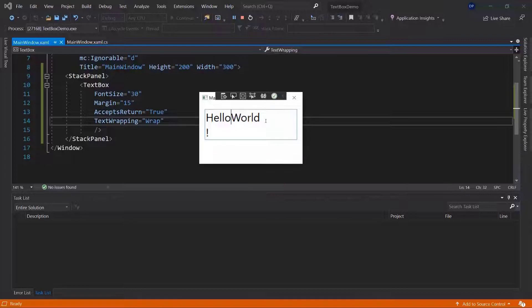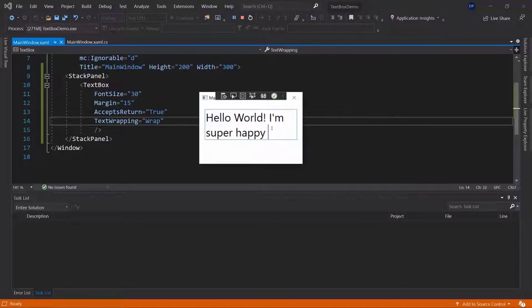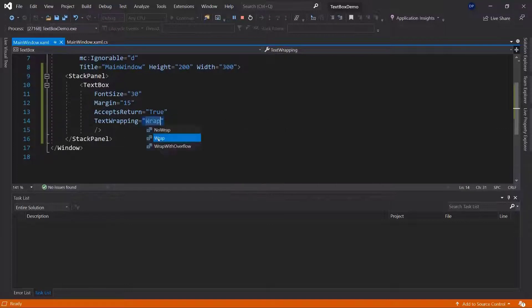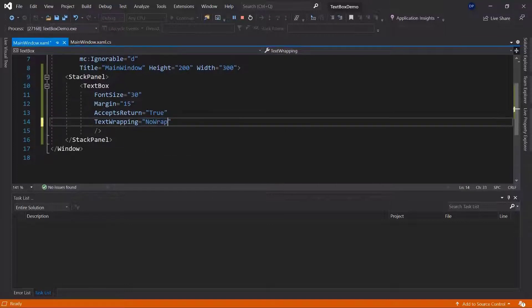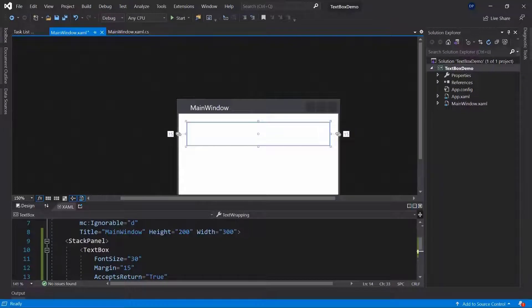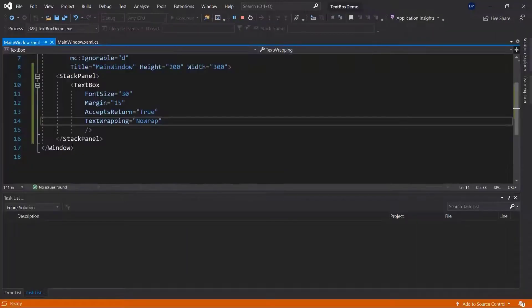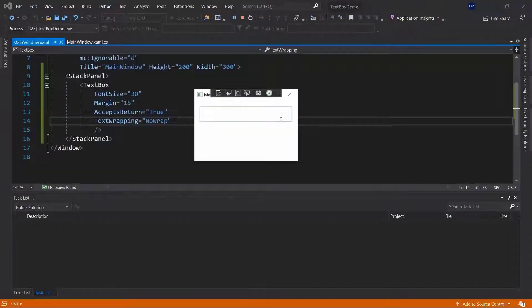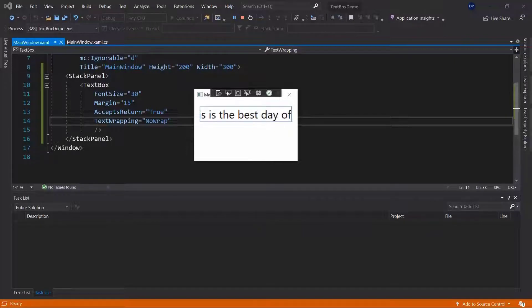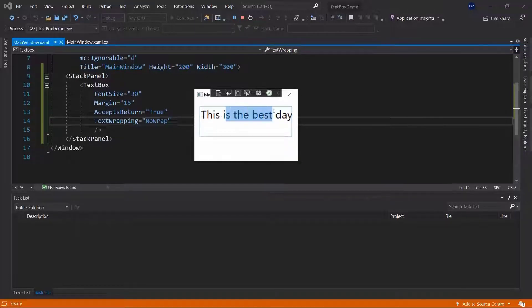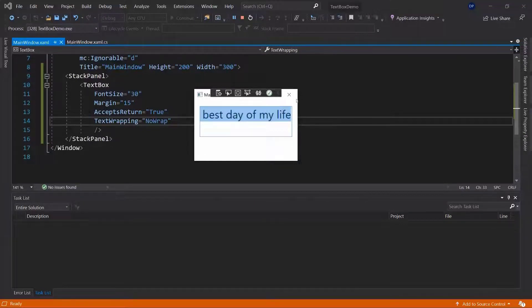Now if we use text wrapping, let's say we had hello world, I'm super happy today, for example, you can see that the text is automatically wrapping to the next line. Now if we use no wrap and we would use the same text or a longer text, this is the best day of my life, you can see now it doesn't automatically wrap it to the next line. We can use return to get to the next line but you can see that it doesn't automatically wrap our text.